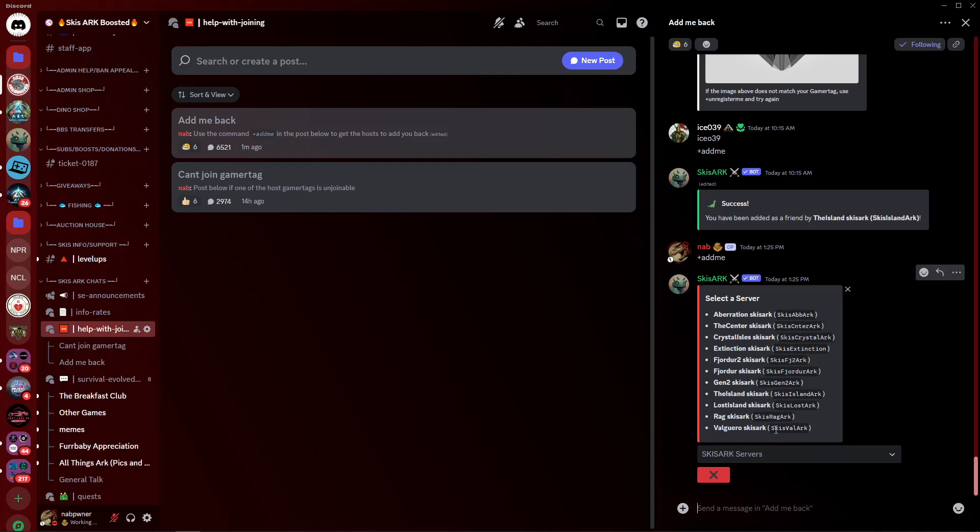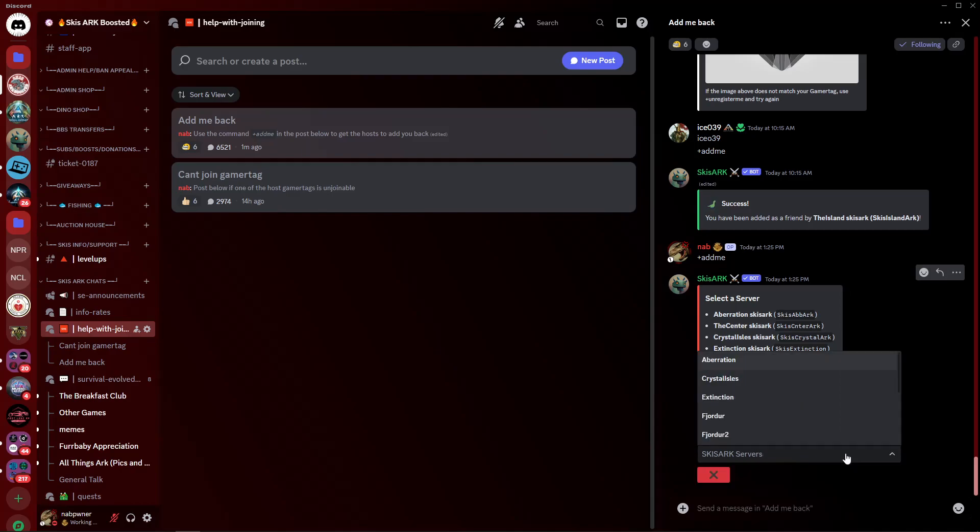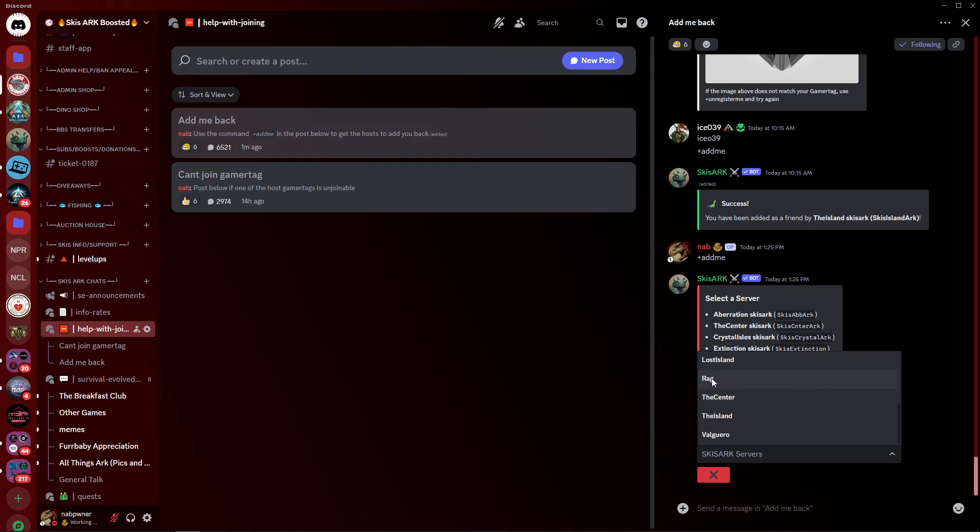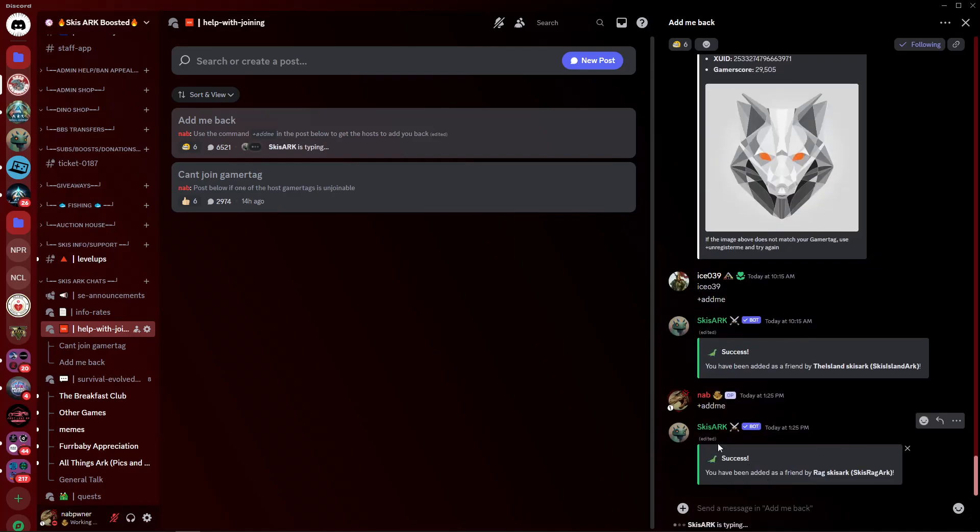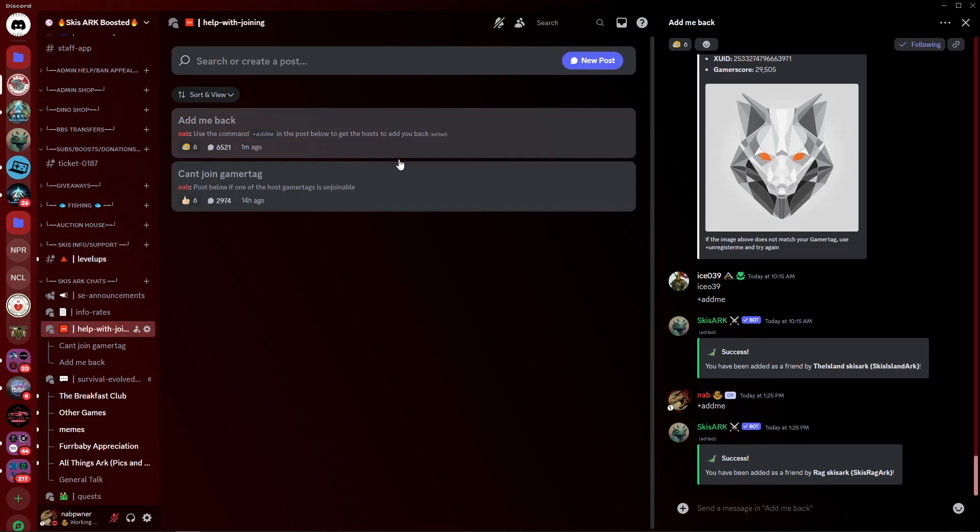So, finding these Gamertags should be pretty easy. You want to go ahead and go to this little drop-down box and click on it, and you want to go select your map. Like, let's say we're trying to join Rag, so we're going to click on Rag, and now the bot is telling Rag's Gamertag to add you, and it should have you added back.